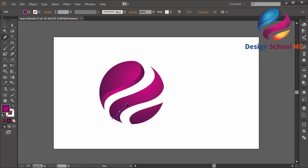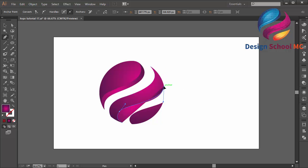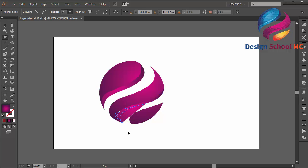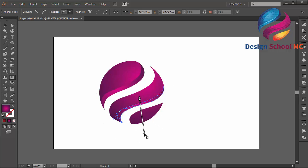Create another object over here to make the shape look like a 3D object. Then adjust the gradient color using the gradient tool — click here and scroll down.